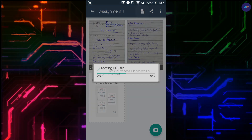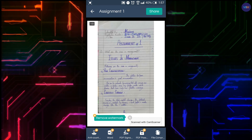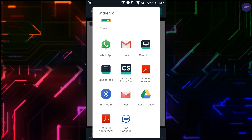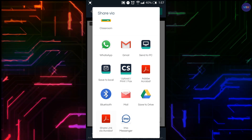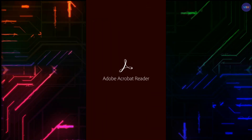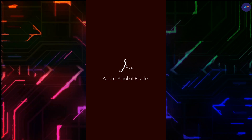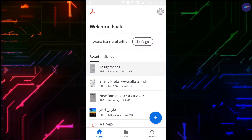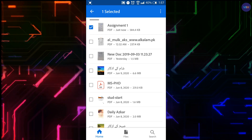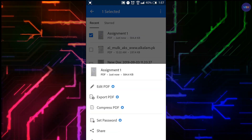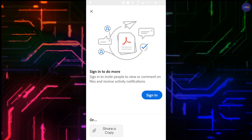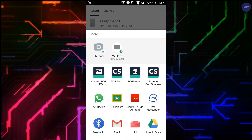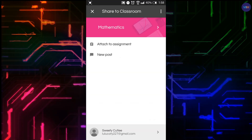Now convert your document to a PDF file by clicking on Share, then go to Adobe Acrobat and open it. Select your assignment, click the three-dot option, select Share, then click Share a Copy, select Google Classroom, and click Attach to Assignment.